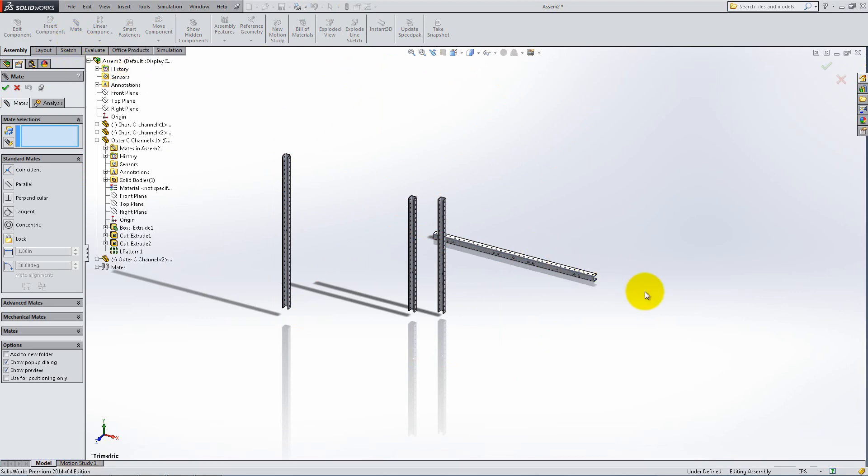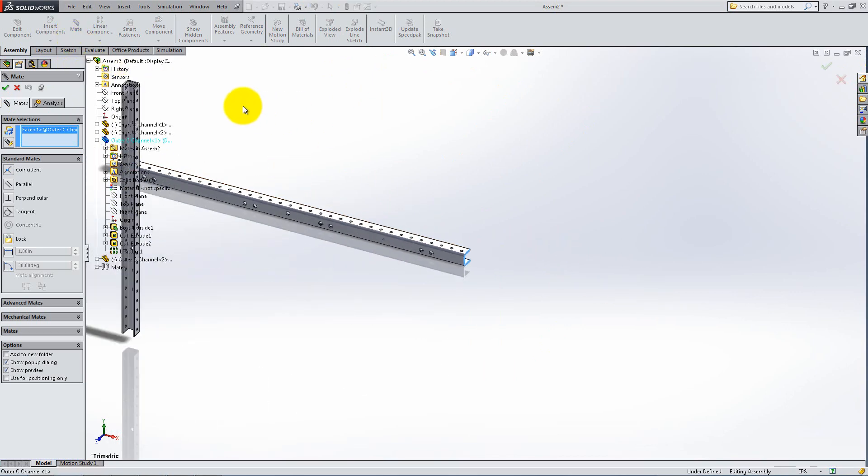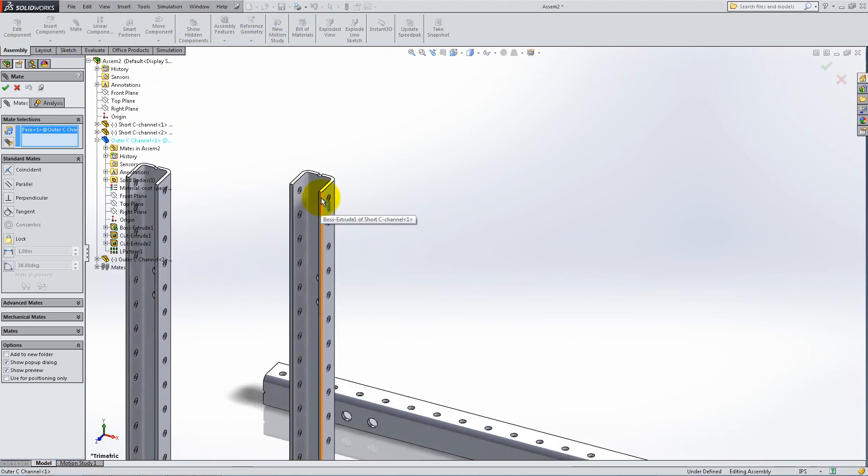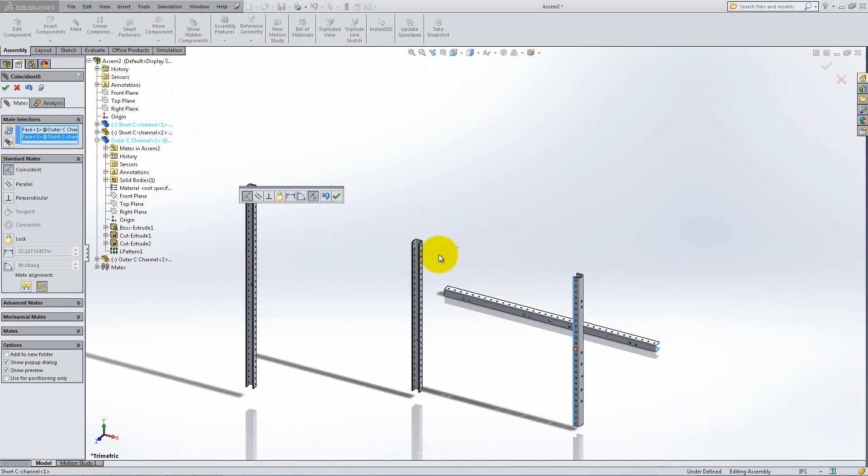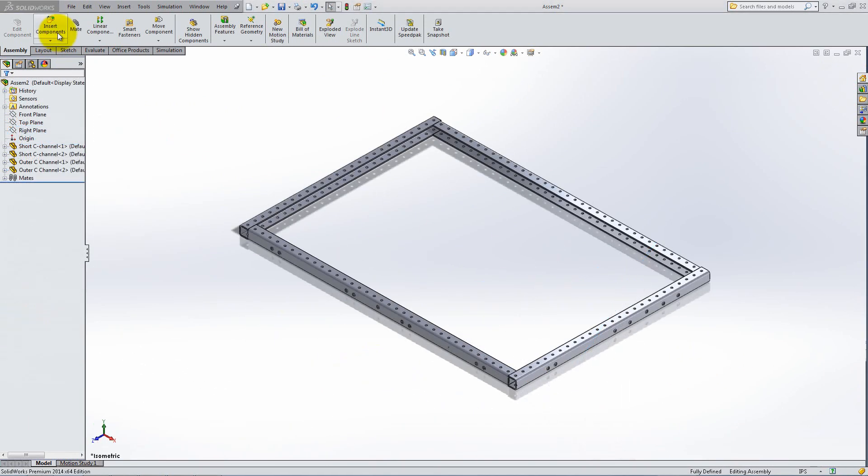Continue using Coincident Mates between the U-faces, the outer faces and the lateral faces of the channels in order to obtain the following results.